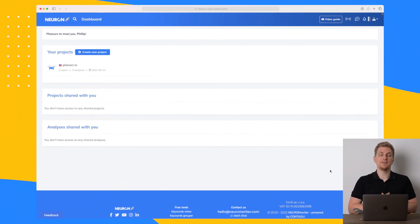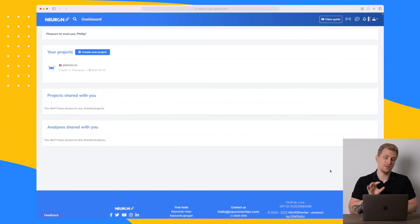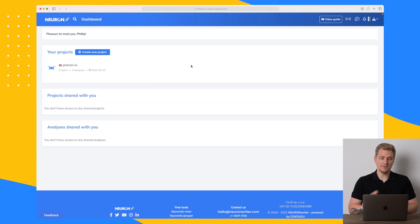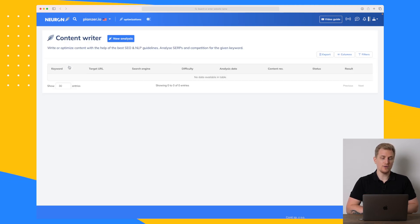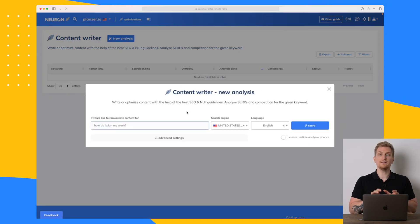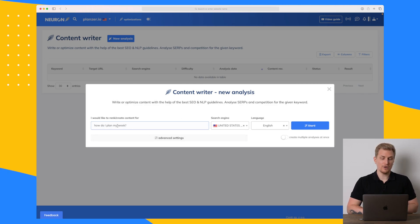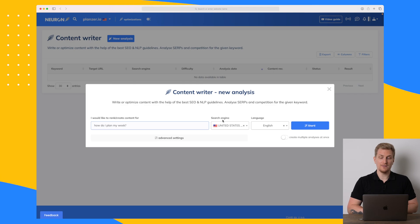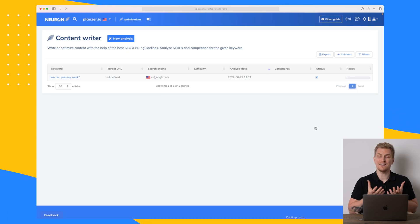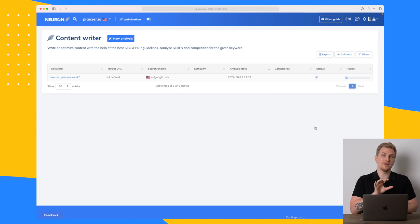Here we are in the NeuronWriter platform and it is very simple. We have our projects here and we can just dive in and start creating content — there are no extra tools or anything. So let's go into our project and make a new analysis. For this article I want to write about how you can plan your week, so my search phrase is 'how do I plan my week?' with the search engine set to the United States and language set to English.